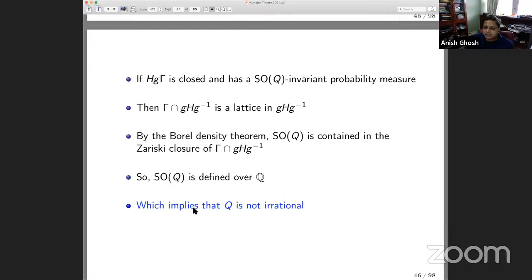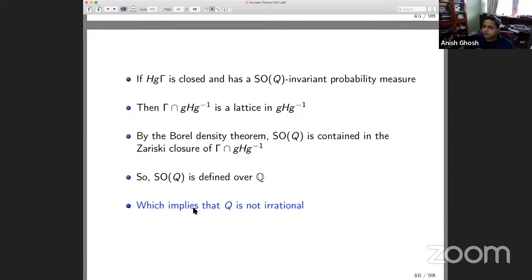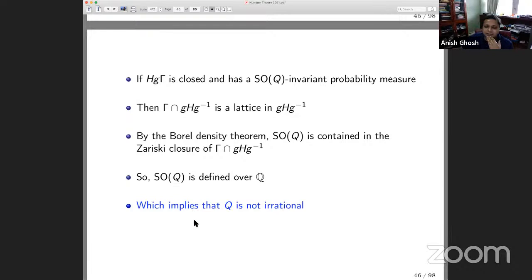The general recipe is: given a problem in arithmetic or number theory, if there's a rich set of isometries associated to the objects in the problem, then it's sometimes possible to look at the moduli space of all such objects, act on this moduli space using these isometries, use techniques of ergodic theory to say something about this group action, and translate that back to the problem in number theory. This is an ergodic approach to problems in number theory.